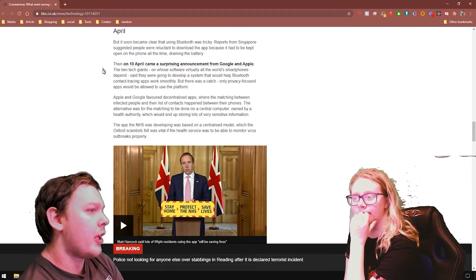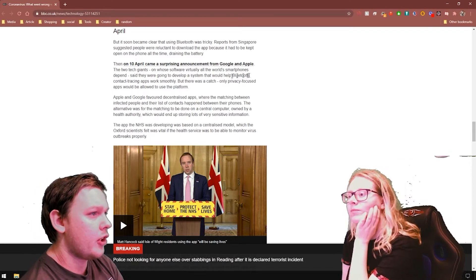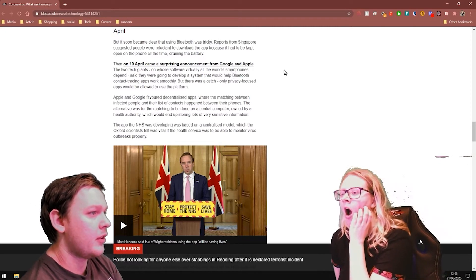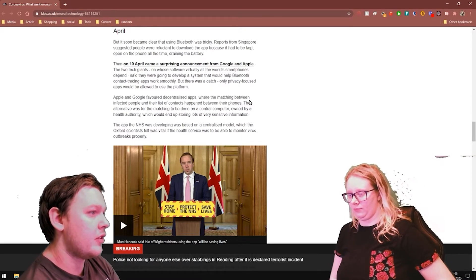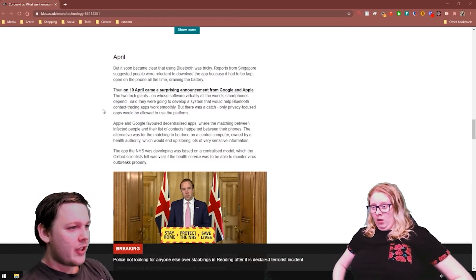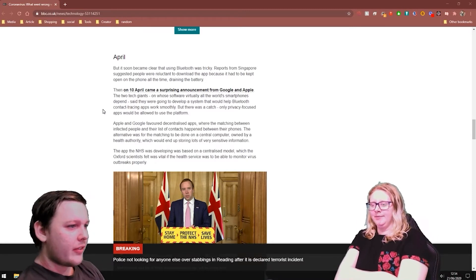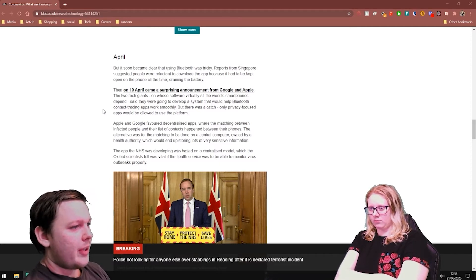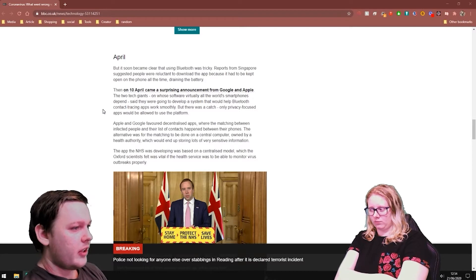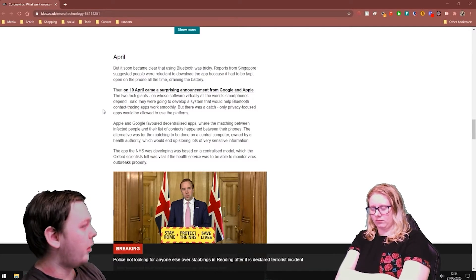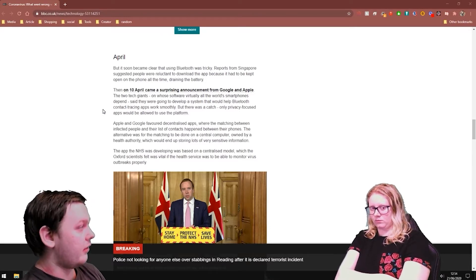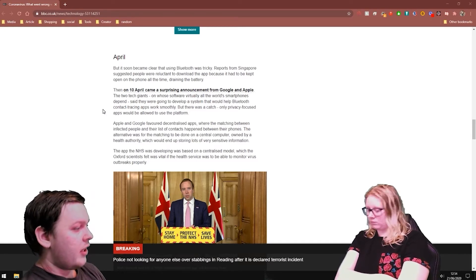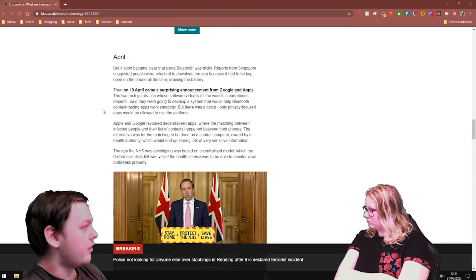Then on the 10th of April came a surprise announcement from Google and Apple. Two tech giants whose software powers virtually all smartphones said they were going to develop a system that would have Bluetooth contact tracing apps work smoothly. Here's the catch. Only privacy focused apps would be allowed to use the platform. Apple and Google favored decentralized applications where the matching between infected people and their list of contacts happened between their phones directly. The alternative was for the matching to be done on a central computer owned by a health authority which would end up storing lots of very sensitive information. Which is what we have already talked about offline in regards to the NHS app, where it's storing everything in a government server where there's absolutely no reason to.